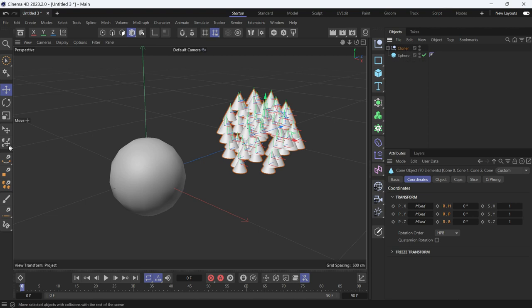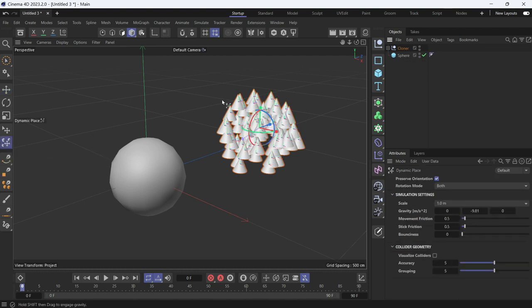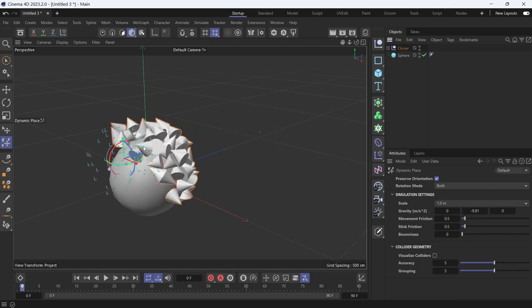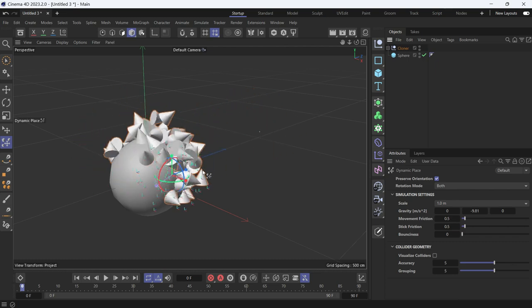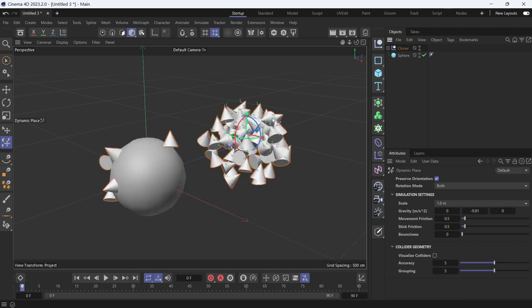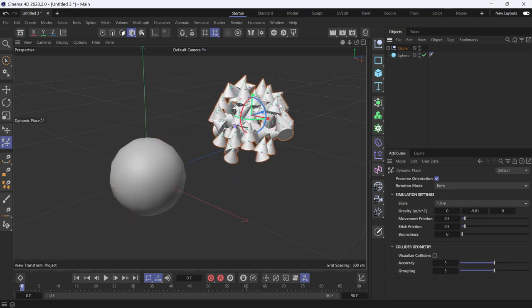Now choose the Dynamic Place tool and move the cones. You'll see that they collide with the ball. But I want to record that animation, so to do that I'll use Cappucino.